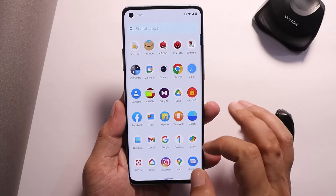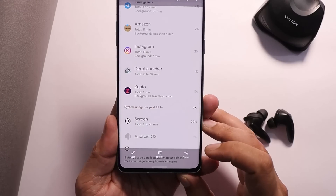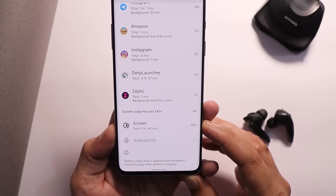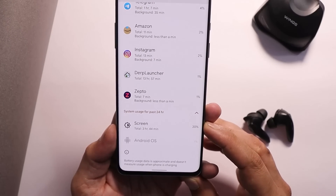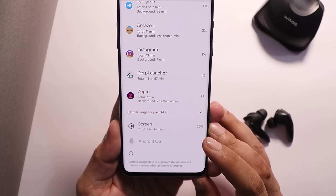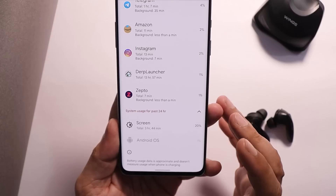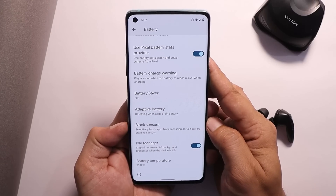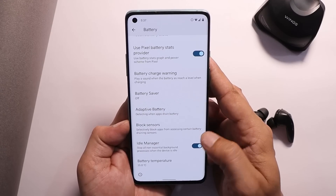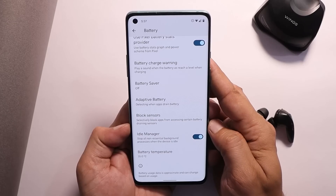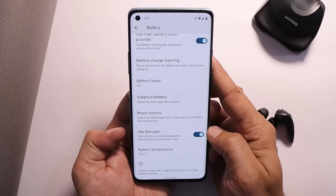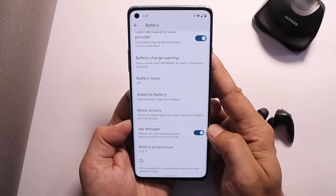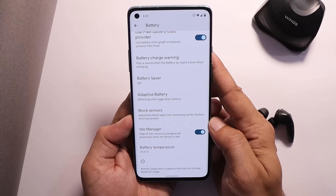I've been using it since yesterday. Let me show you the battery backup — in the initial cycle I got 3 hours and 44 minutes of screen-on time with Always-On Display turned on, which is great battery backup. You'll notice improvements once you use this ROM as a daily driver. There are options to completely block sensors per application to improve battery backup, and an Idle Manager feature that stops all non-essential background processing.